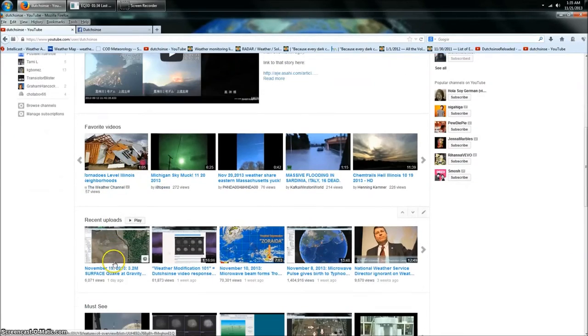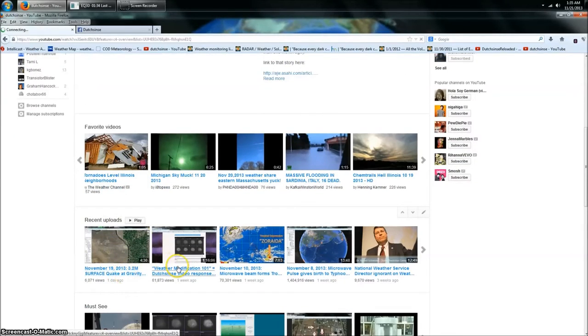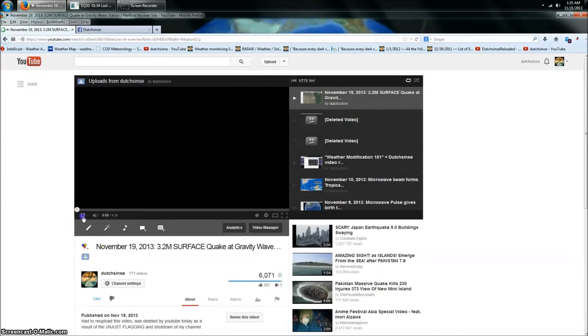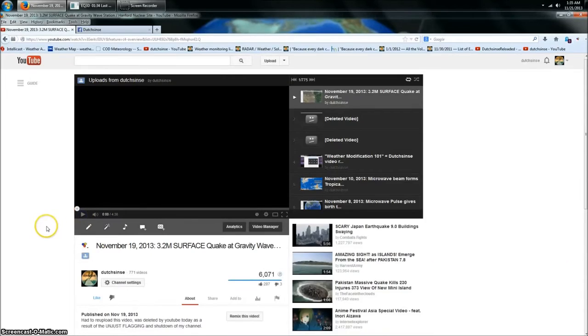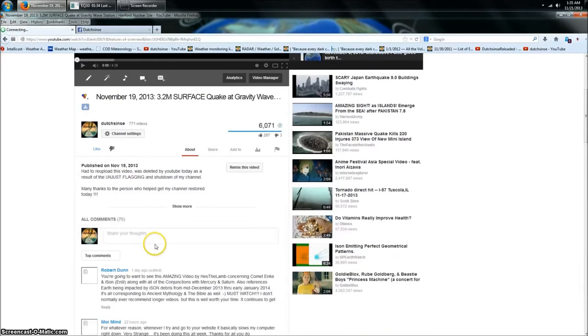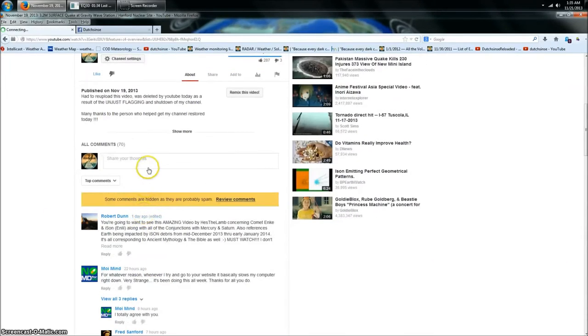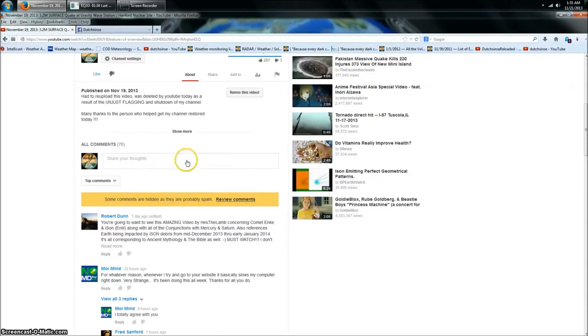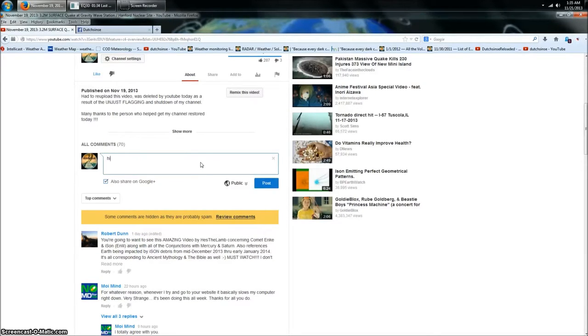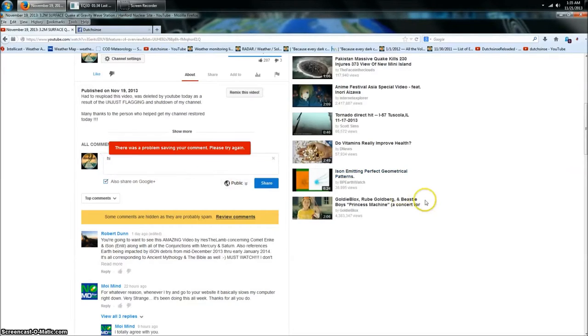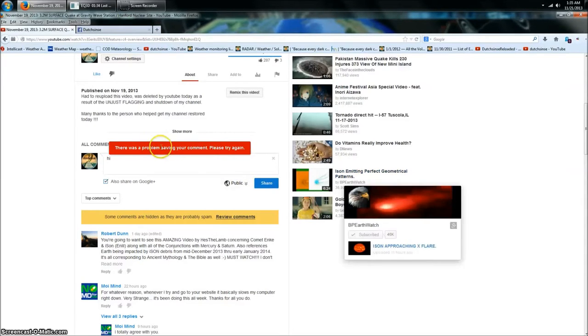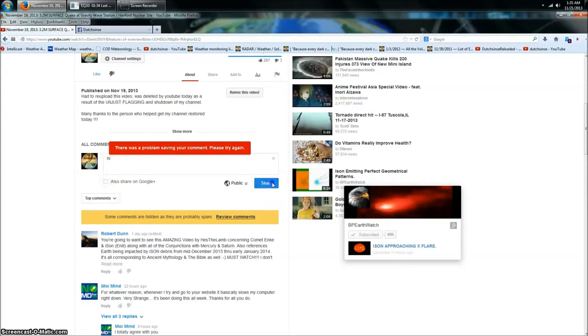Now check this out. Here's my page. I want to go to one of my videos. Here's my most recent video from a day ago. This is my video, guys. Watch this. Review comments or I can review other people's comments. Watch this. Let's just say hi. Oh, there's a problem posting your comment. Please try again.